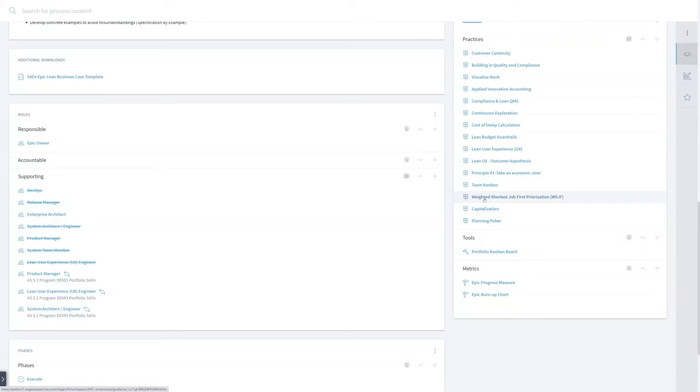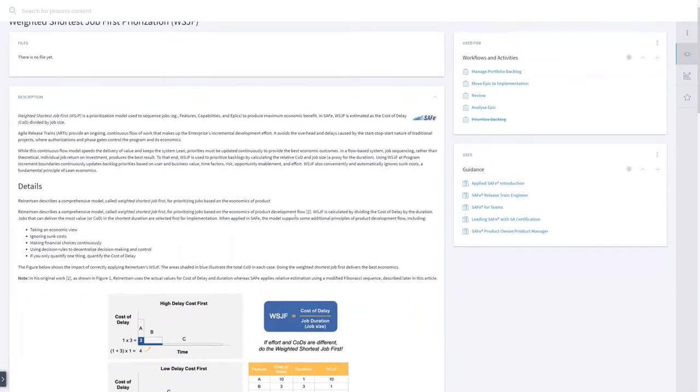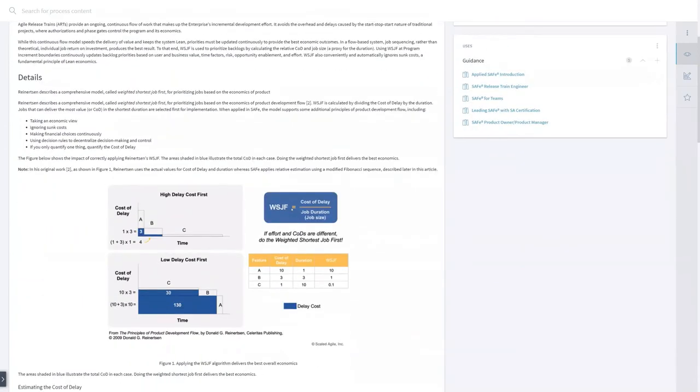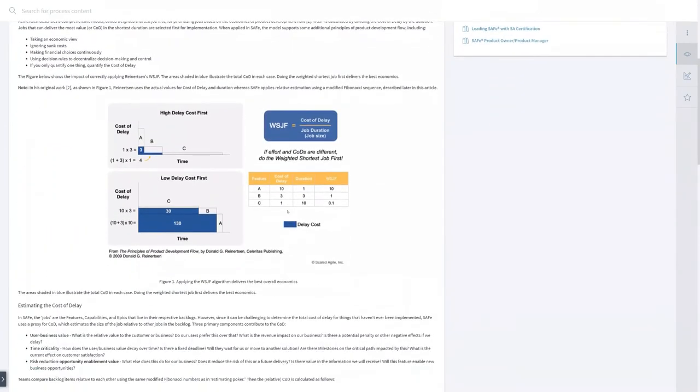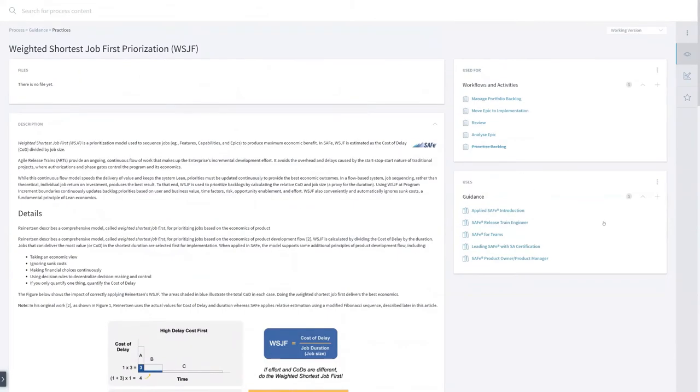If Tom doesn't remember that much about weighted shortest job first prioritization, he just can click on it, and then he gets the whole information about that, and also which trainings he could attend in order to have that knowledge.